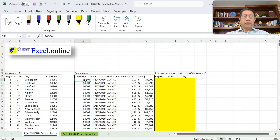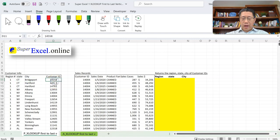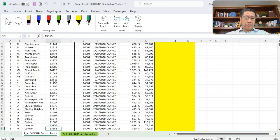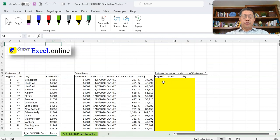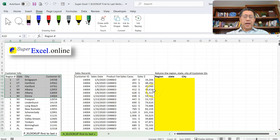We definitely want to know which region they belong to and which state and city they are located in. So I have a table on the left side to show for all the Customer IDs we have in this company — which region they belong to, and which state and city they are located in. That means we are able to find a way to return the region, state, and city of those Customer IDs using the XLOOKUP function.